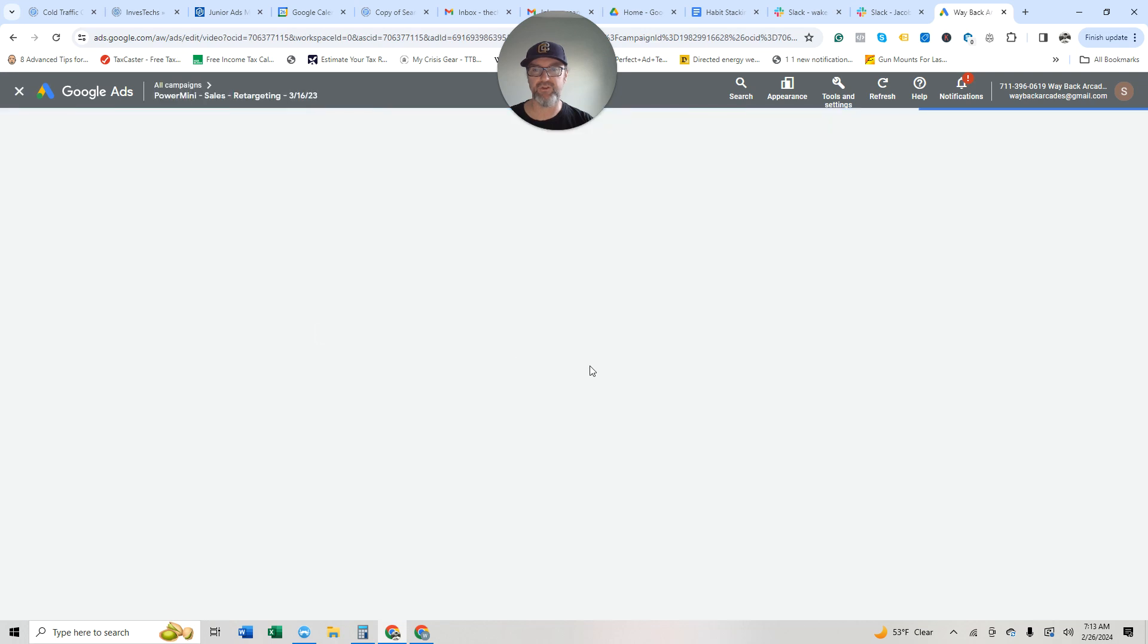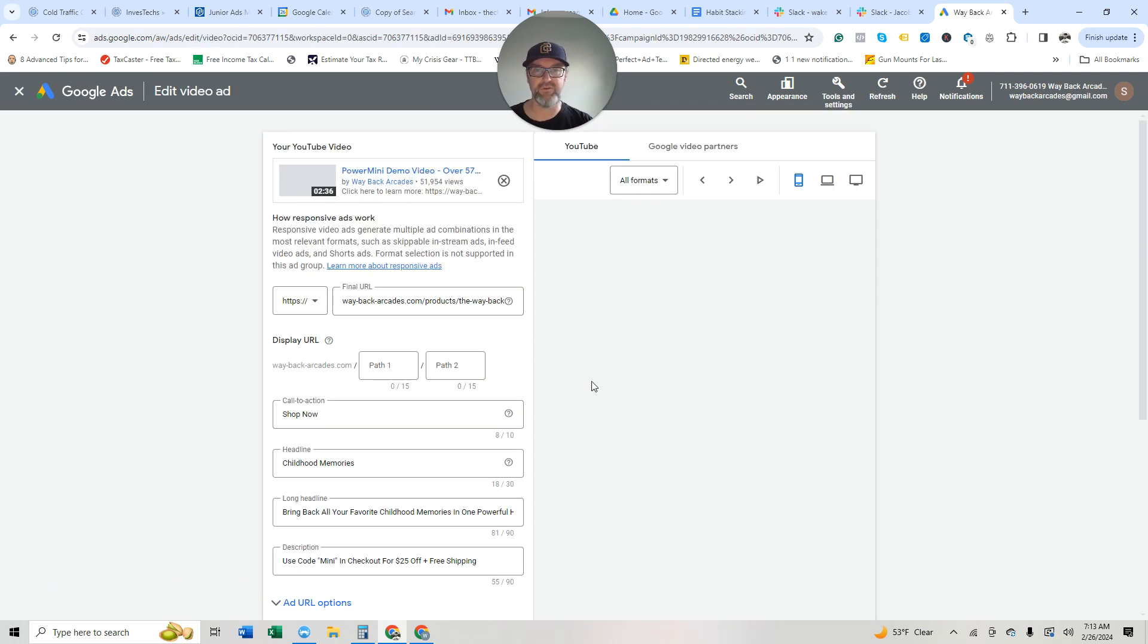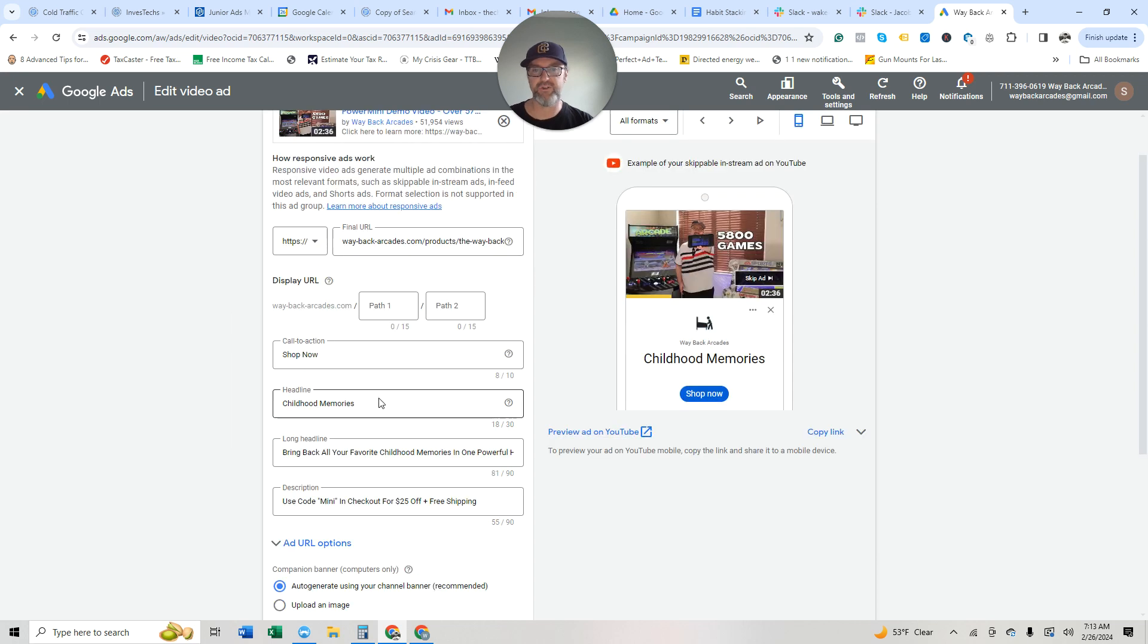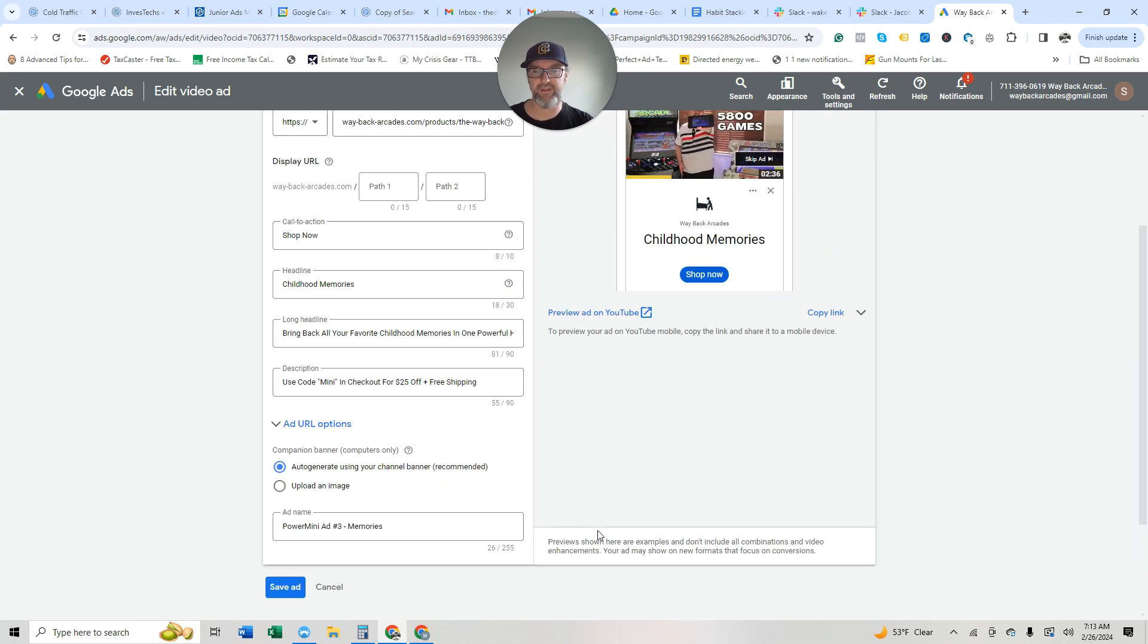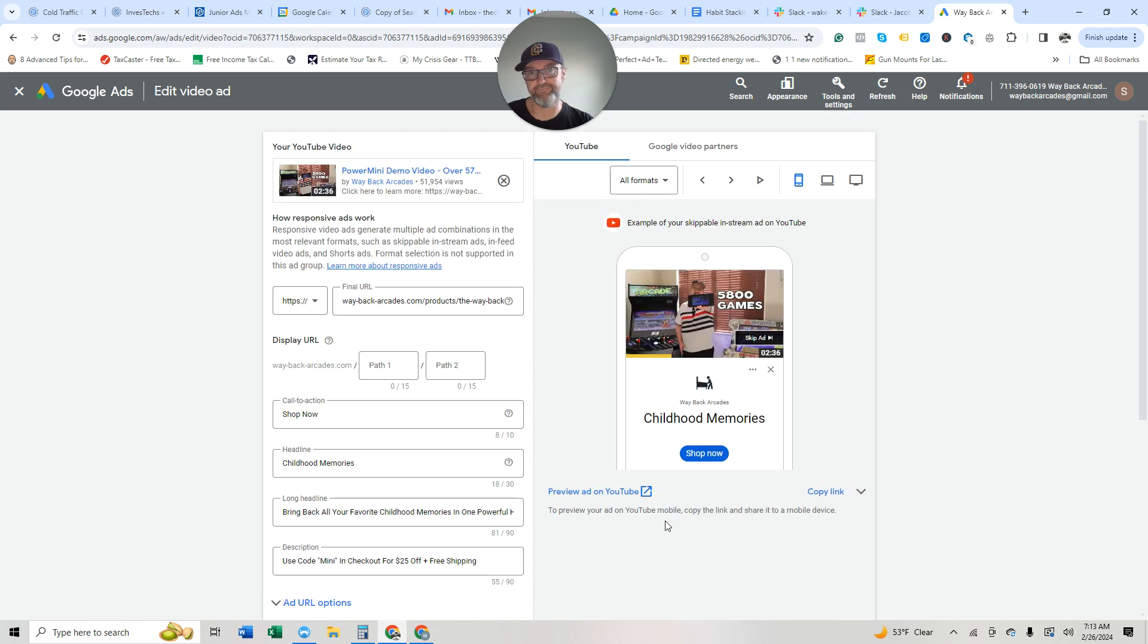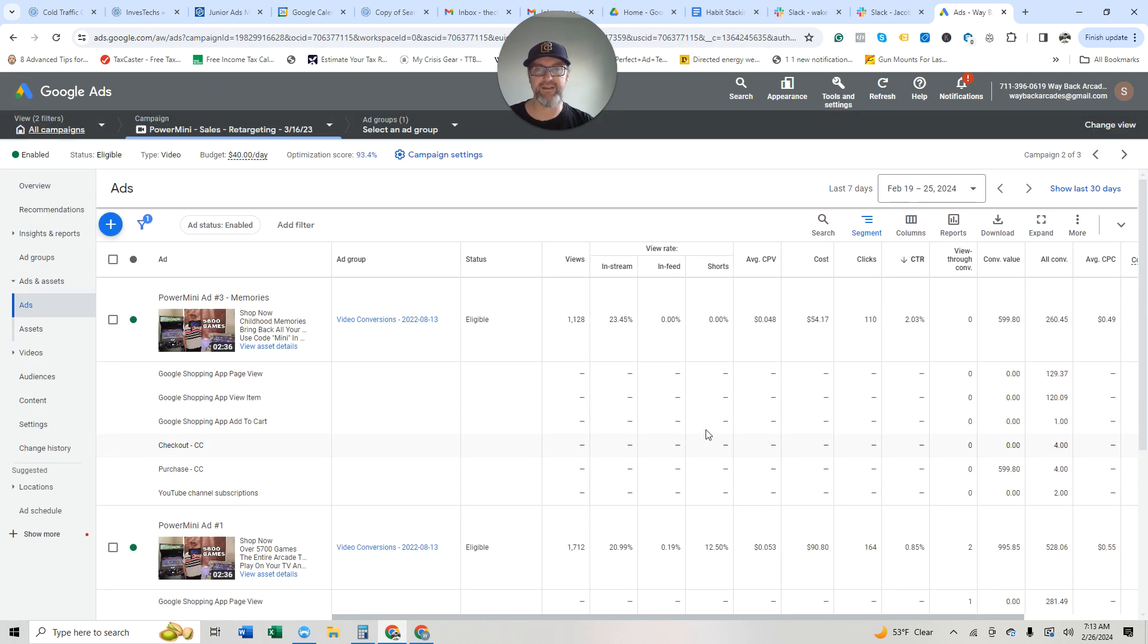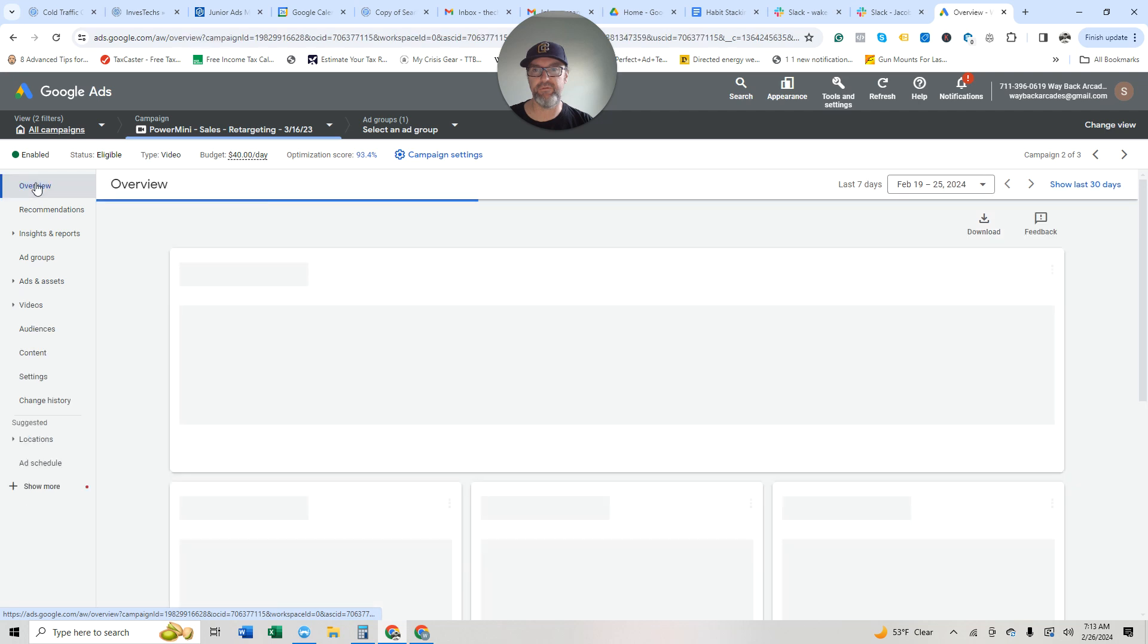It's just the control video that I've been using for my Facebook ads. It's just childhood memories, bring back all your favorite childhood memories in one powerful handheld, use code mini and check out for $25 off plus free shipping. And then I just use auto-generate using a channel banner. It does, I don't think it makes a huge difference. So that is a quick overview of the YouTube campaign.